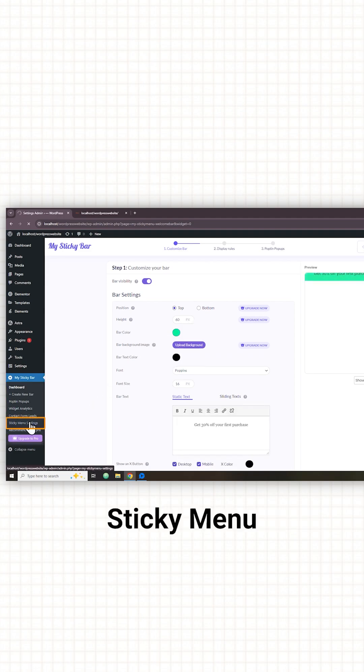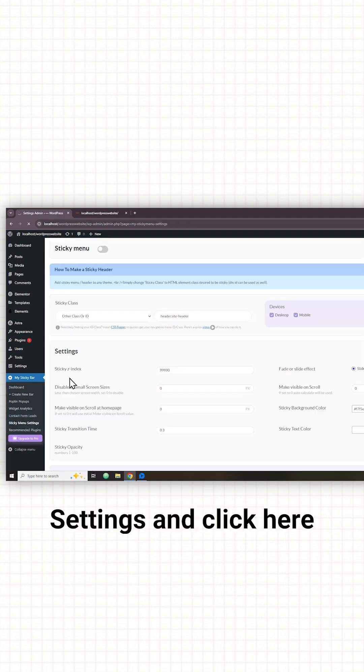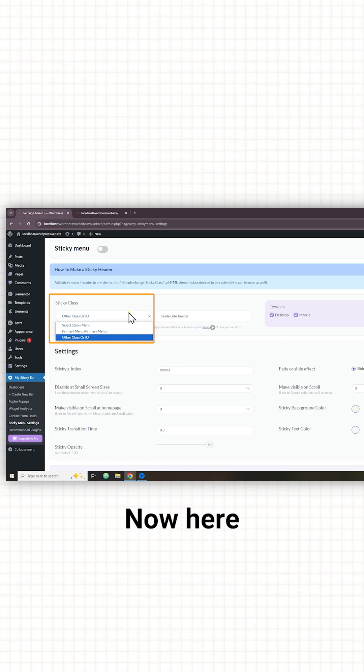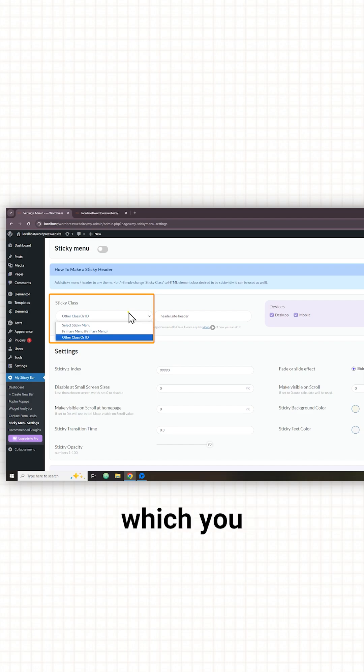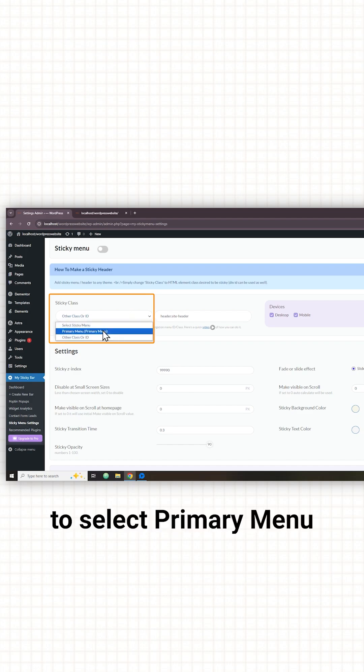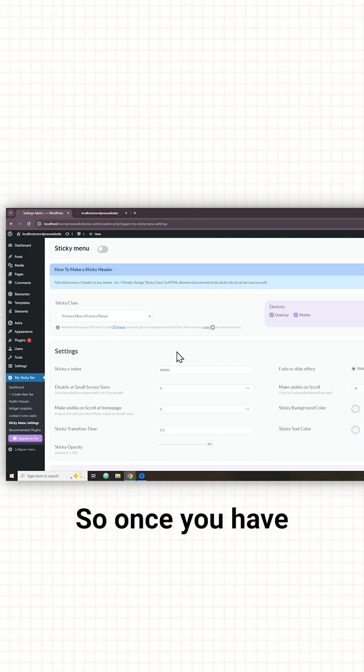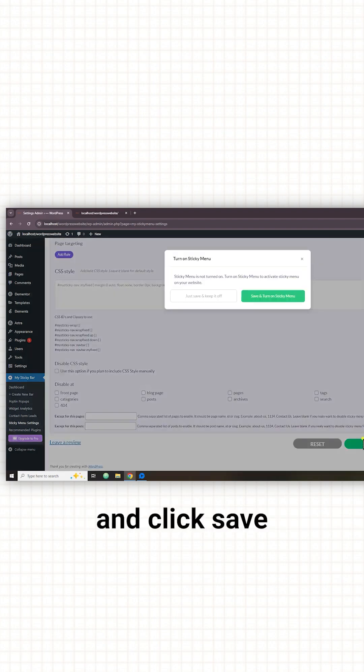Let's click sticky menu settings and click here. Now here you need to select the type of menu which you want to make sticky. I'm going to select primary menu. So once you have selected that just scroll down and click save.